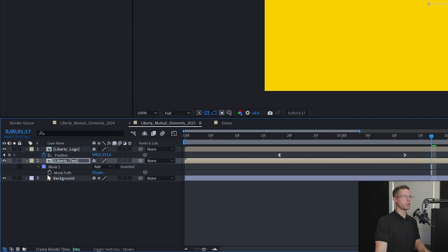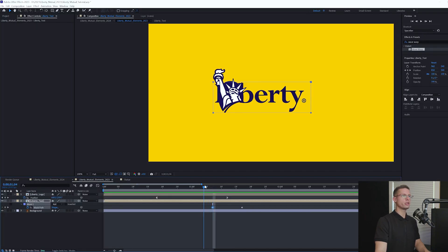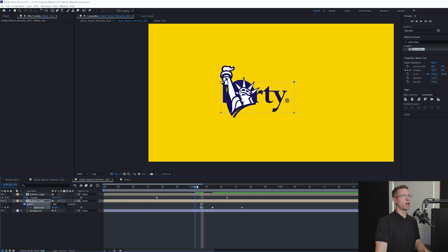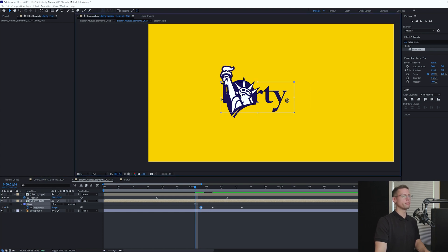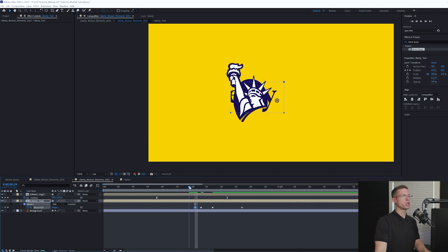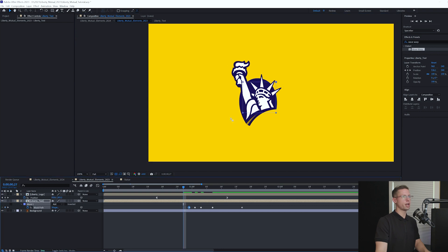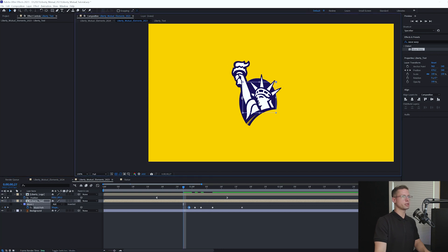Create a masked keyframe by hitting M on your keyboard. Move back on your timeline to right when the letters go past the logo and move the left side of the mask to the middle of the logo. Move back a few more frames and keep adjusting the mask back to the center of the circle. Then move the mask to be completely flat to hide any leftover letters. And we have our final look.